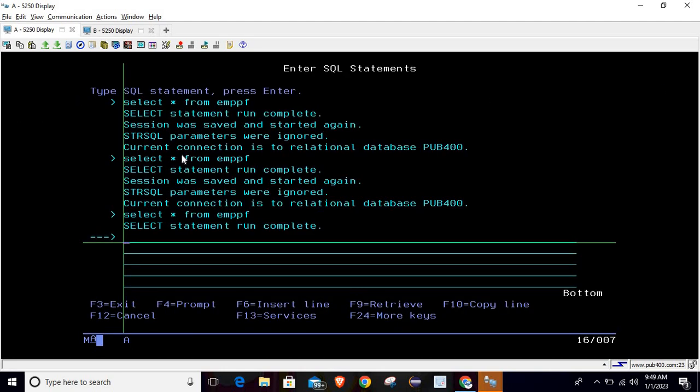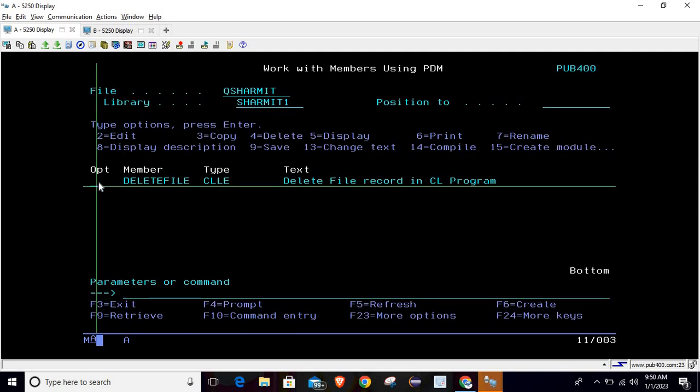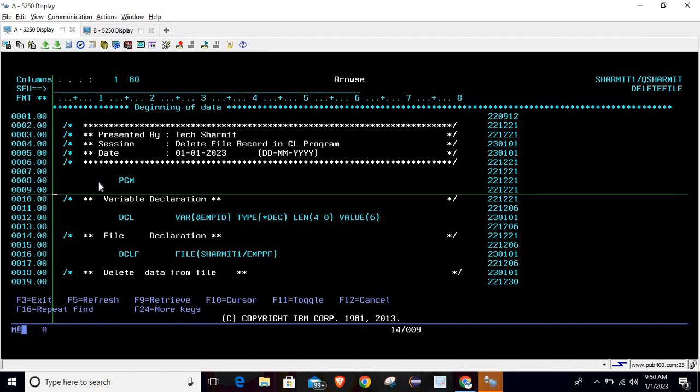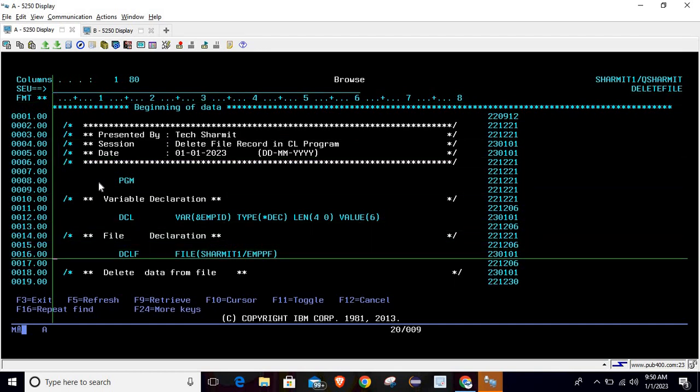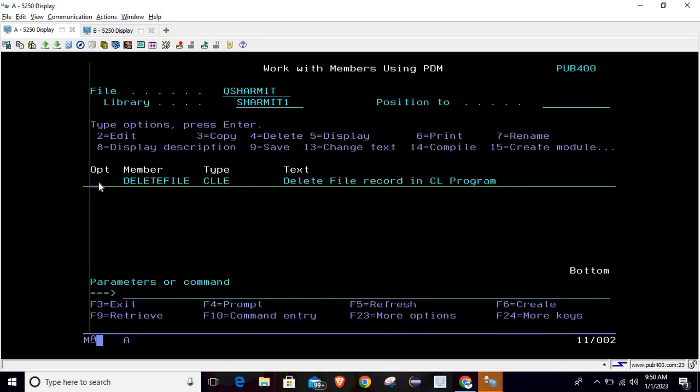This is the easiest way to delete the record from the physical file using CL program with the help of RUNSQL command. So far we have discussed about the insertion process, update process, and delete process. This is how we can process these things inside the CL program. That's all for the session. In the upcoming session we will discuss a few more things. Thank you for watching TechOnMyth.